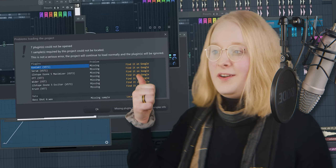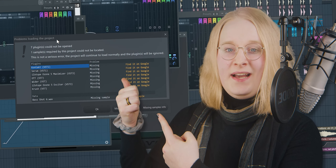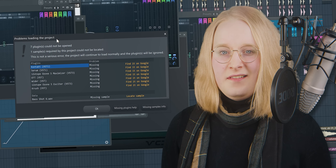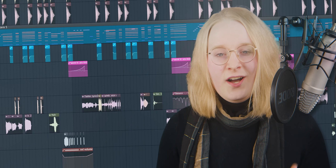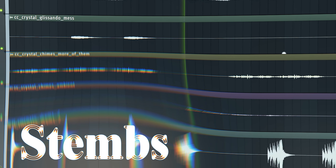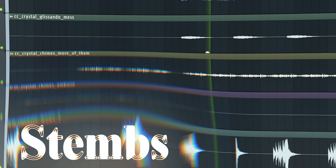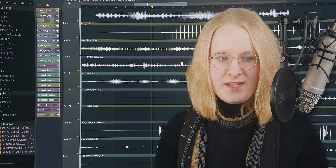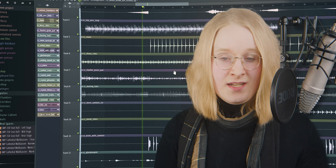Every once in a while, someone asks me if I can give them the original instruments and synths that I designed for my music, and I would love to help with that. However, if the track in question is older than a year or so — sorry buddy, my music expired. This is why earlier this year I started preemptively exporting and preparing stems for all of my music, and now you can download them.